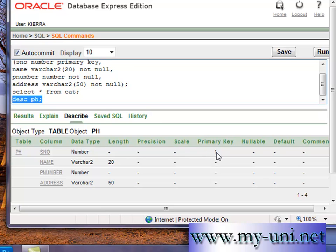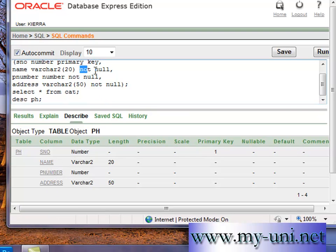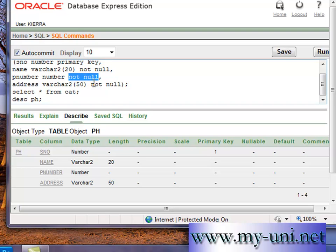If you apply a primary key to a column, you cannot enter a duplicate value and you cannot enter a null value. So this has been taken care of by the primary key which is defined here. And for the rest of the three columns, we have assigned not null constraint to all three columns.